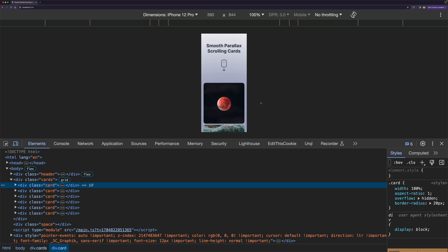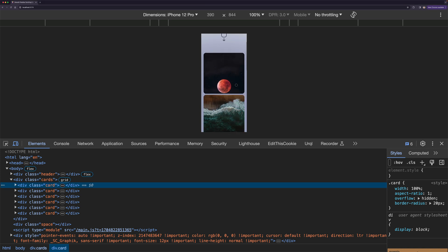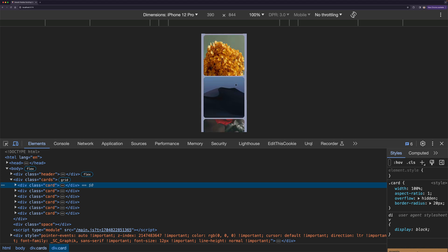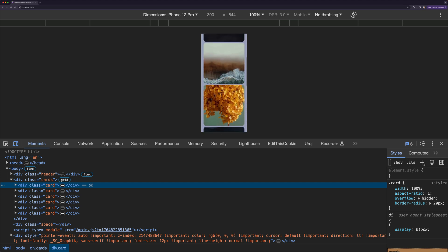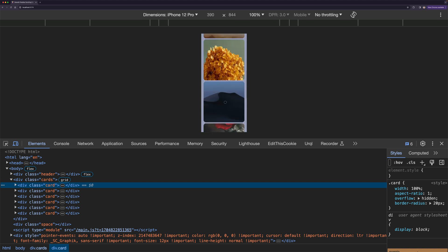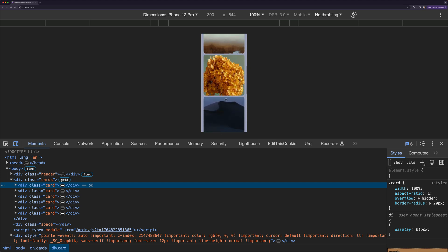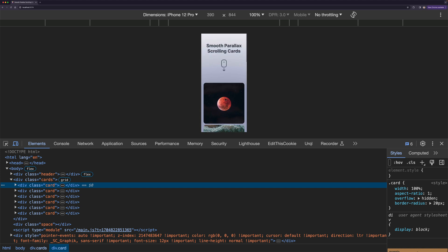In this video I'm going to show you how to implement a smooth parallax scrolling effect like this one. You can see how the images inside the cards move up or down based on the scroll direction. Before I jump to code to show you how to implement this, I would like to show you how it works in the dev tools.